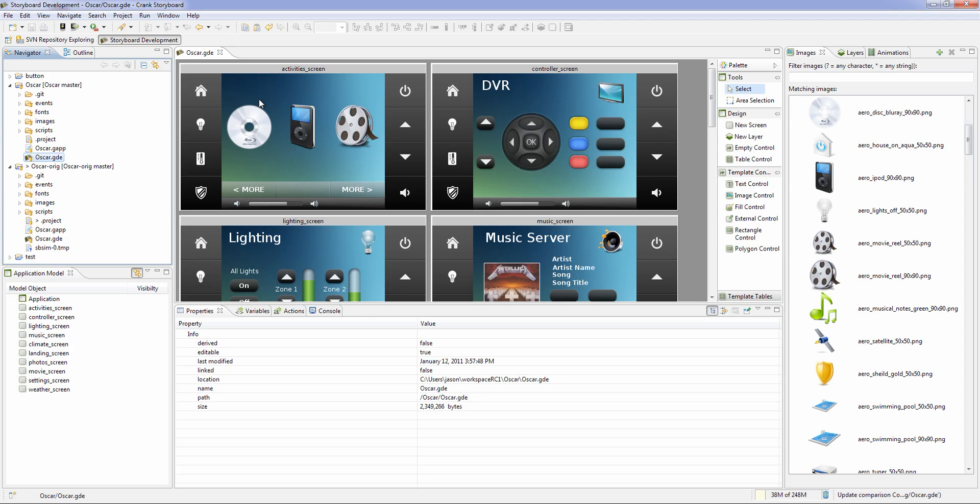So as I make changes to my user interface, like whether it be fonts, images, changing things around, adding new screens, removing or adding controls, I can see those differences in how my UI has changed throughout time and version check-ins and get the granularity to find exactly what's changed.